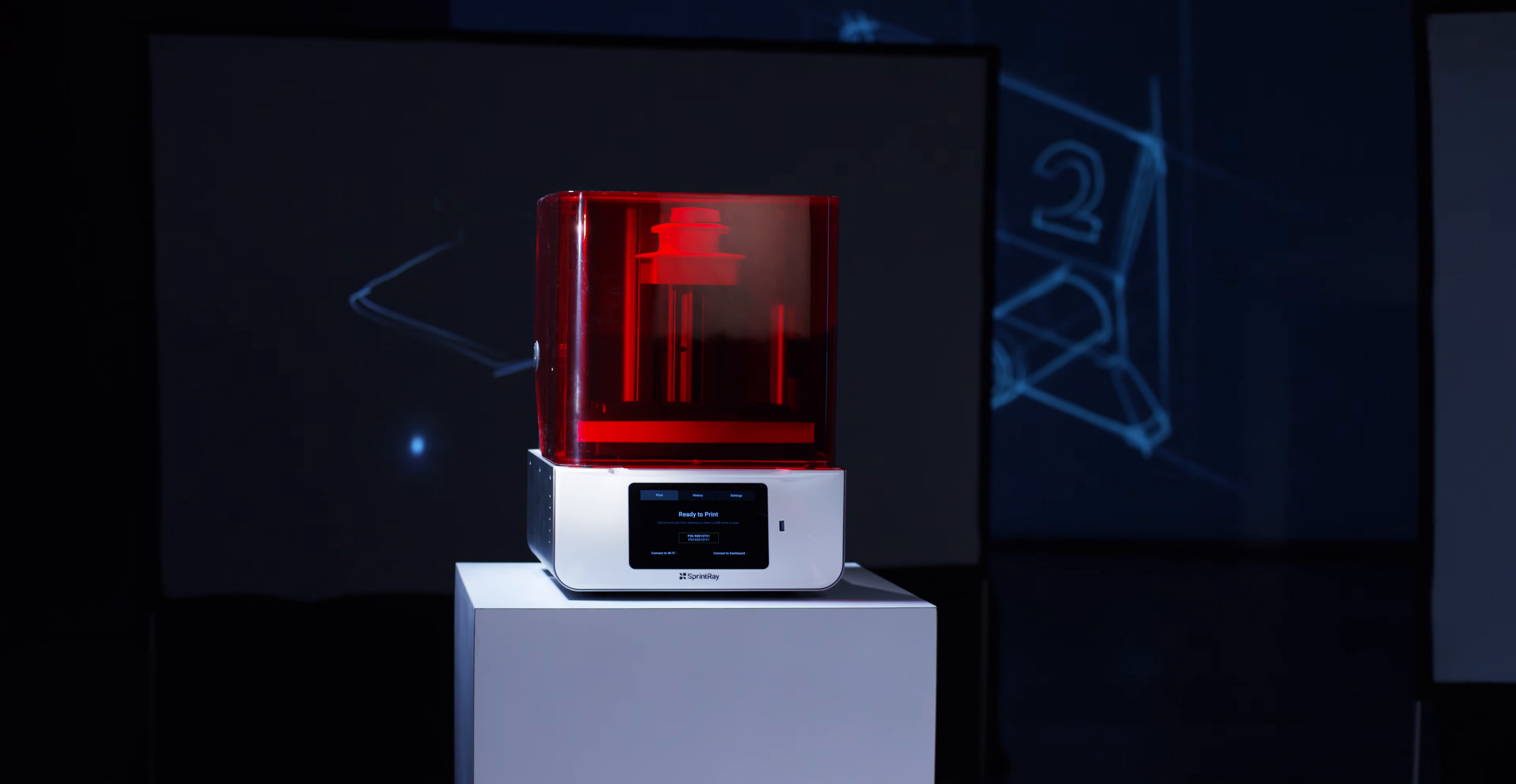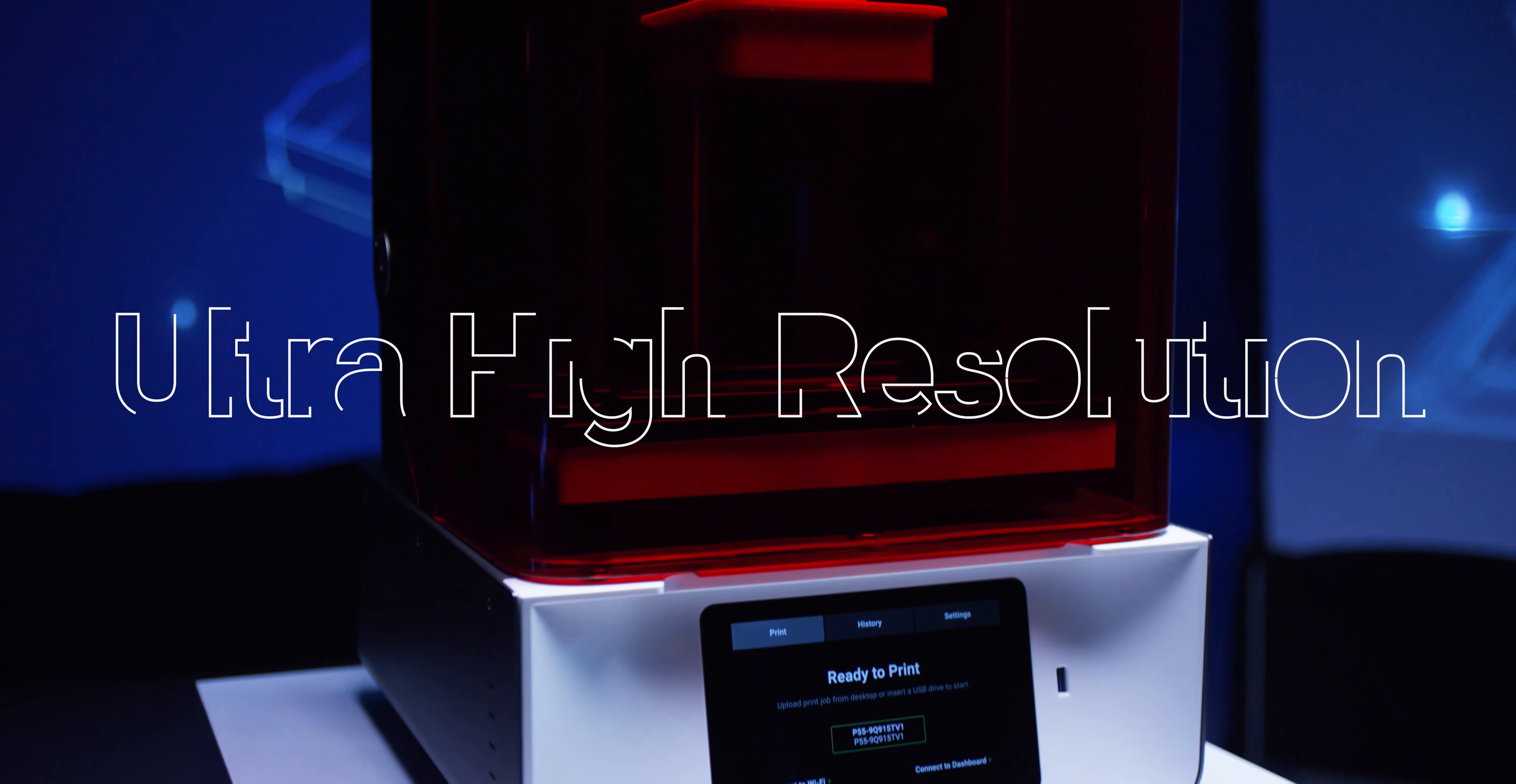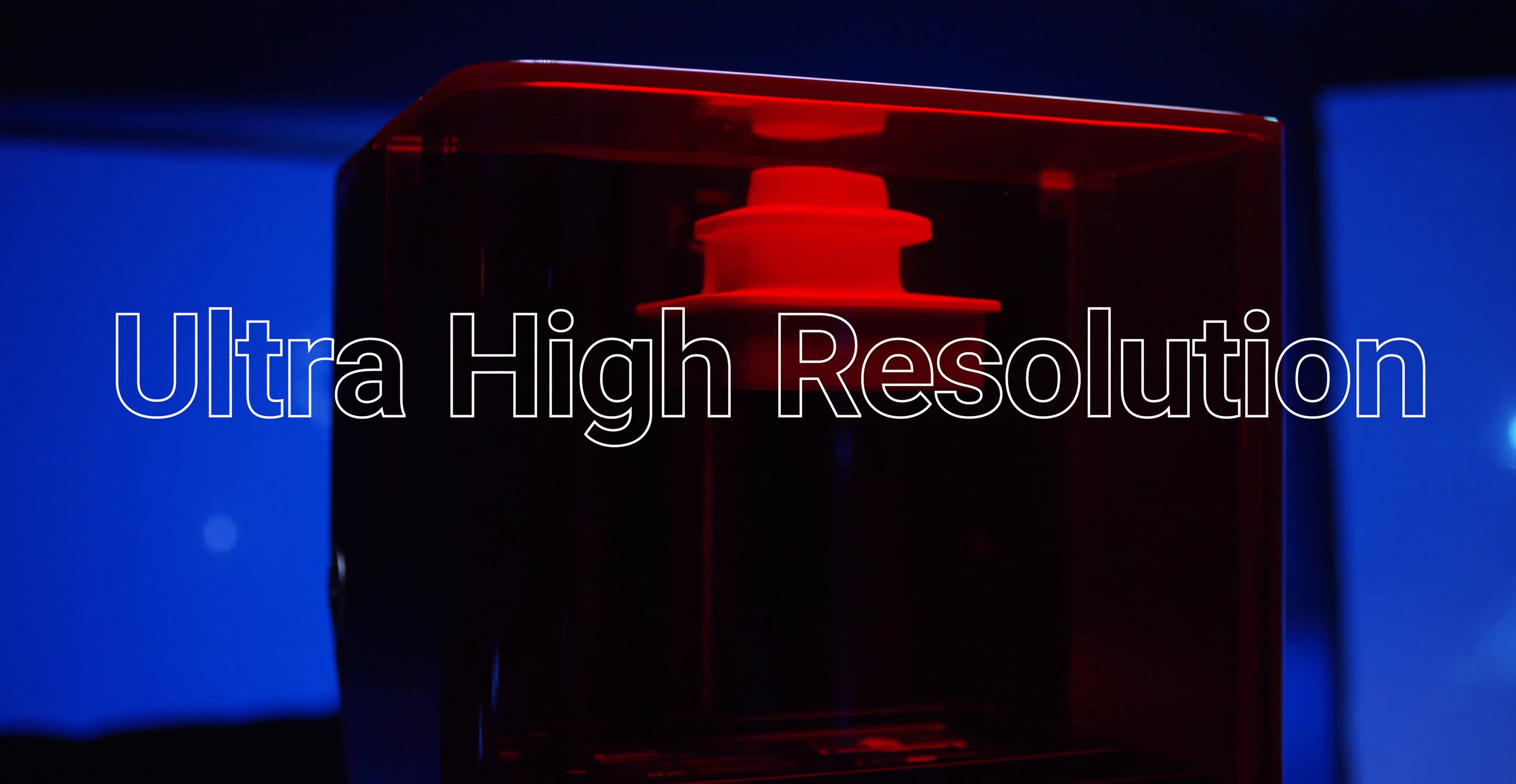To deliver on our promise of making 3D printing more accessible, we saw the need to create an ultra-high-resolution 3D printer.